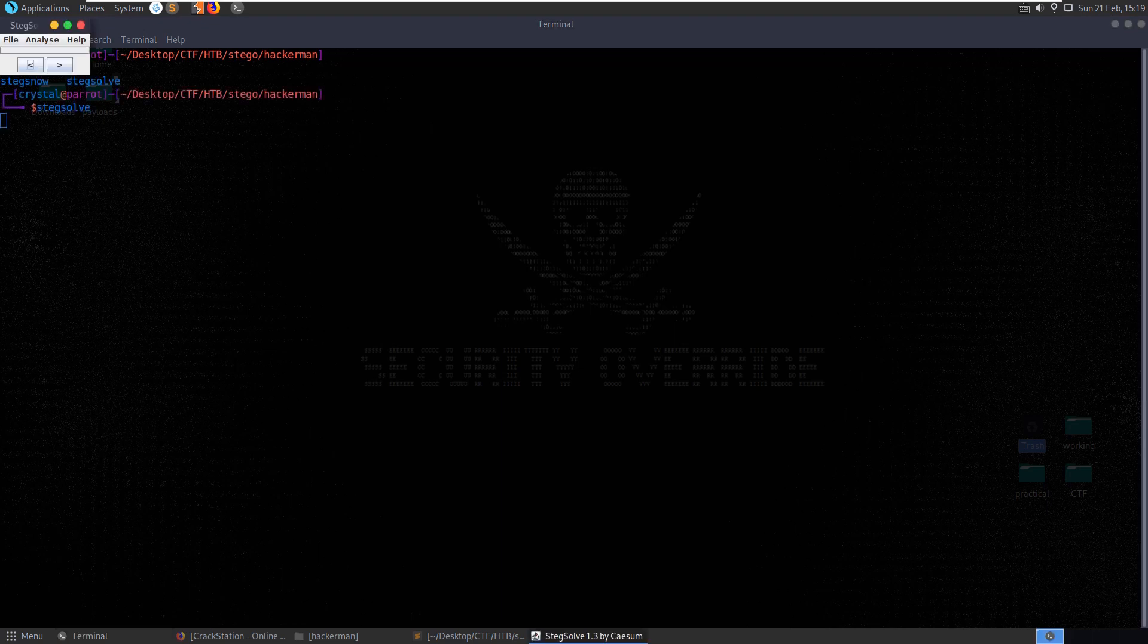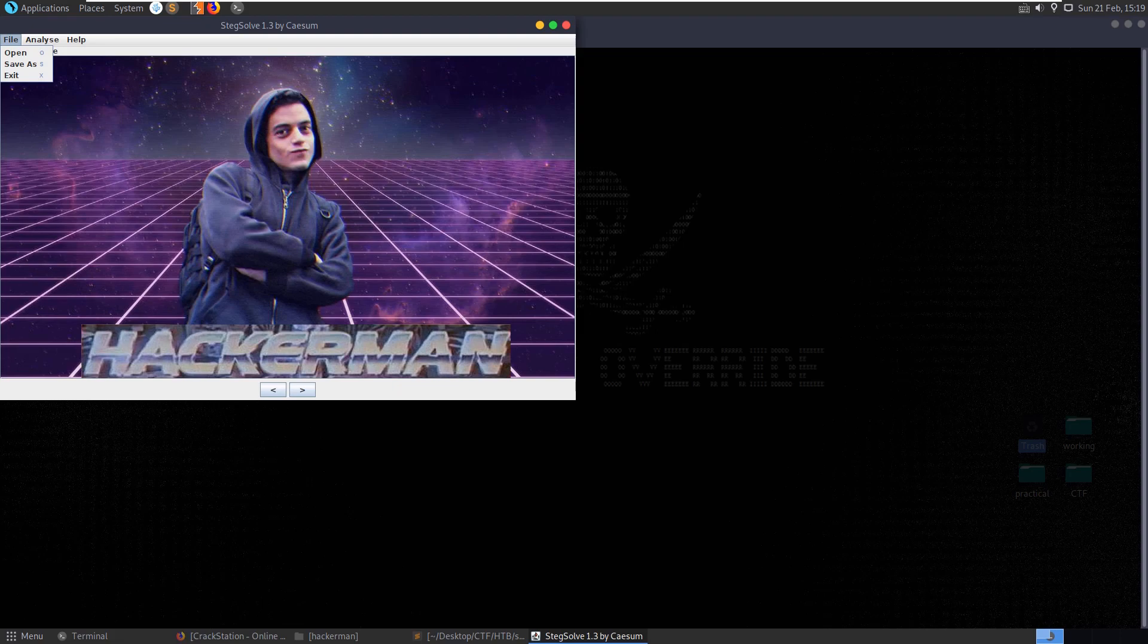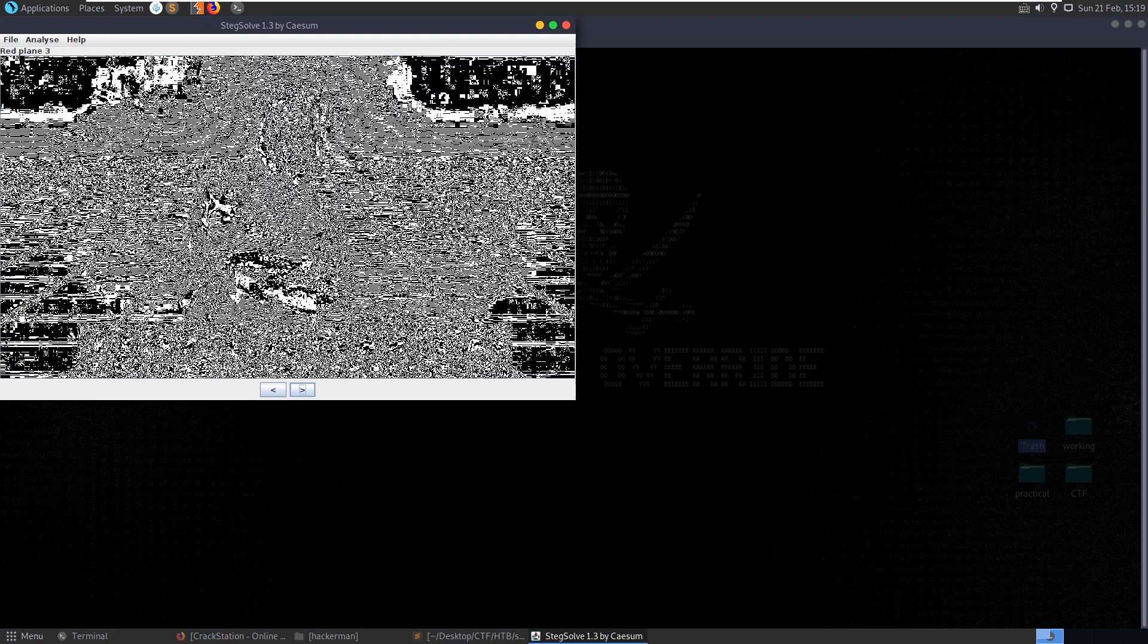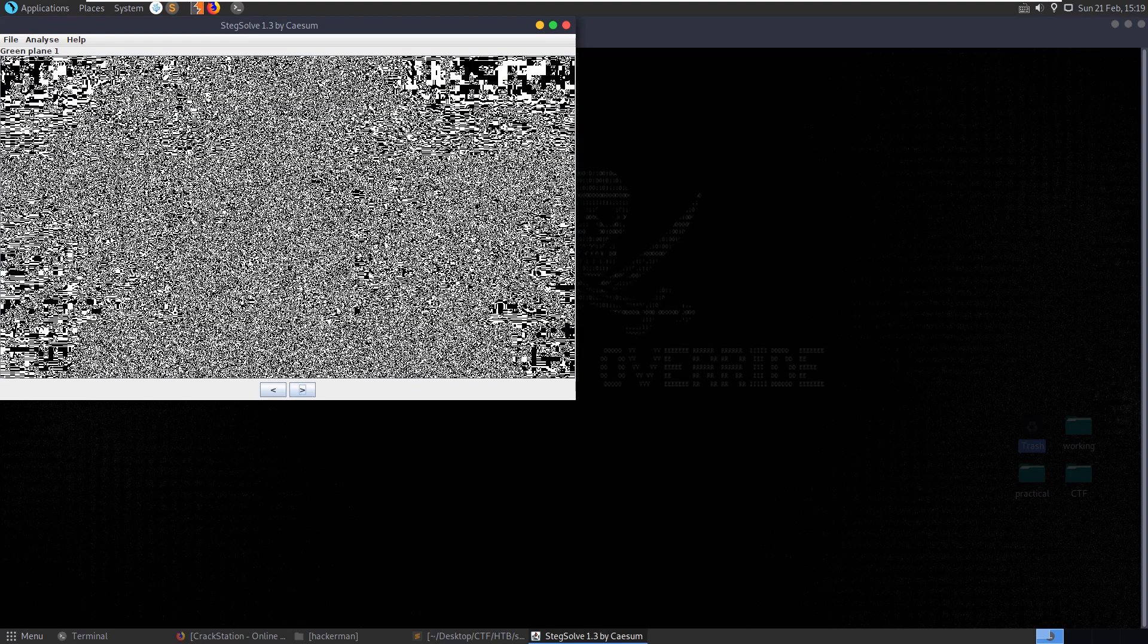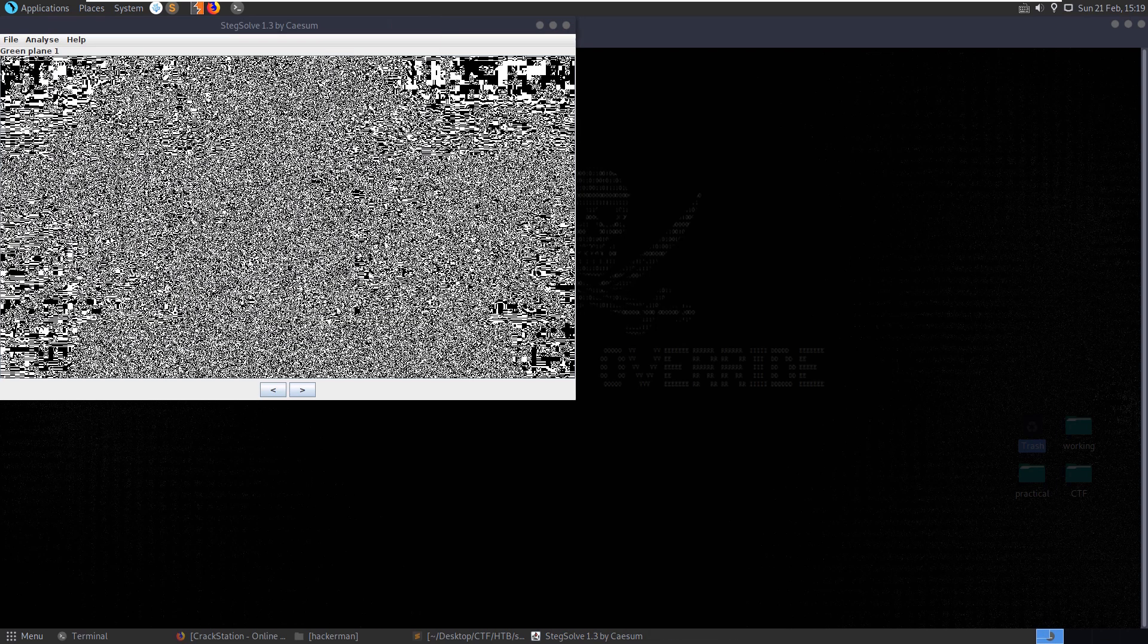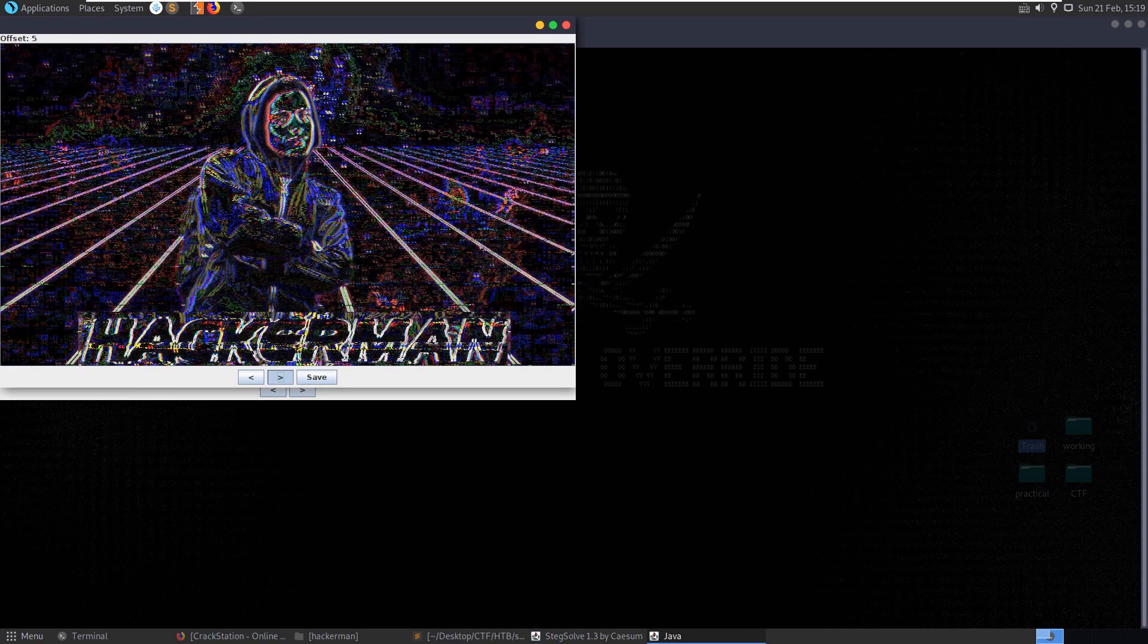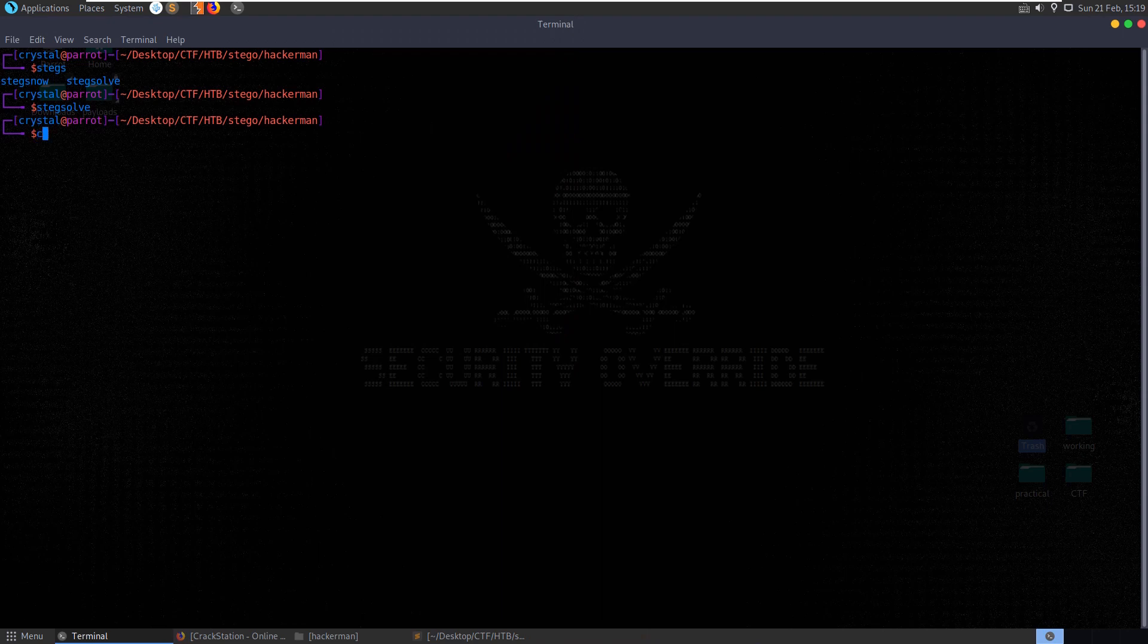Stegsolve as well. That's the one that we solved the last challenge with, where we can go through and check through the different planes here. Nothing standing out to us. We could go, what about data extract here? That's selecting different planes and MSB and stuff like that to extract data from it. Okay, cool.